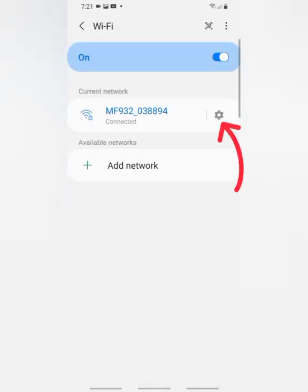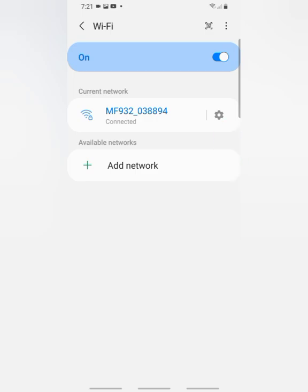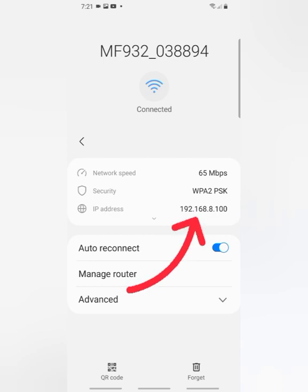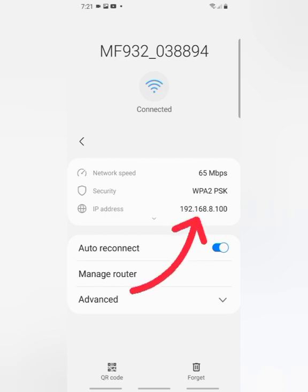Then click on this settings icon by your right. Then you see this number, this IP address, and that's the number you are going to use. So copy this number.